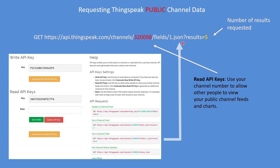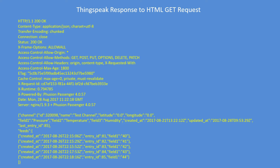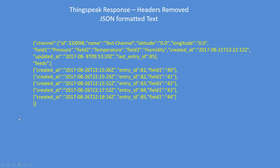If you're reading a private channel, you have to use the read API key. It's pretty much the same command but with the channel number replaced with a read API key. That's what the server will respond with: some header text with an HTML response code 200 — a good response meaning it all worked — and then the JSON encoded channel data. This is the bit we're interested in, the highlighted portion. All the rest is superfluous.